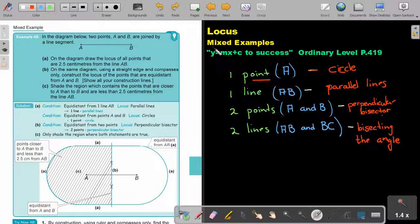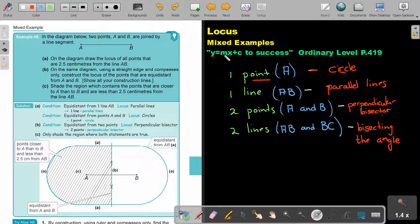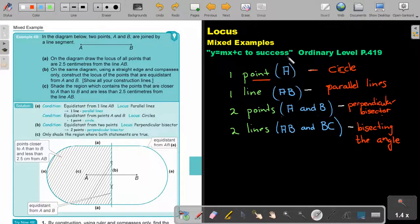Locus. In this video, we are going to focus on mixed examples. You will find this on page 419 in the Namibia Ordinary Level Mathematics textbook, Y equals MX plus C to success.